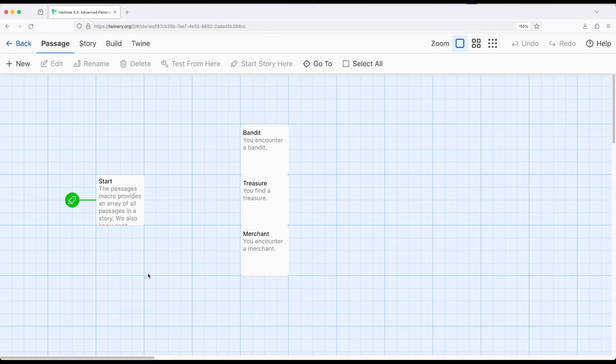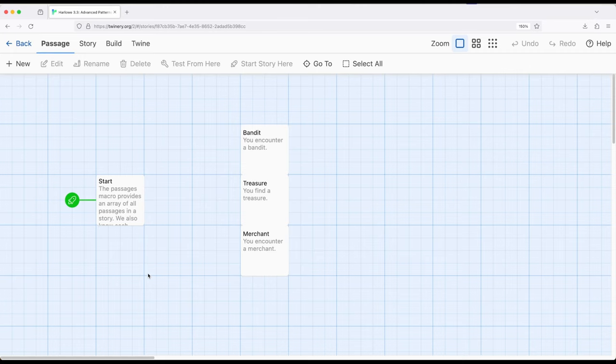We've previously seen how each passage represented within Harlow is a data map. It has source, name, and tags. We can also using the metadata macro add more name value pairs to a particular data map.